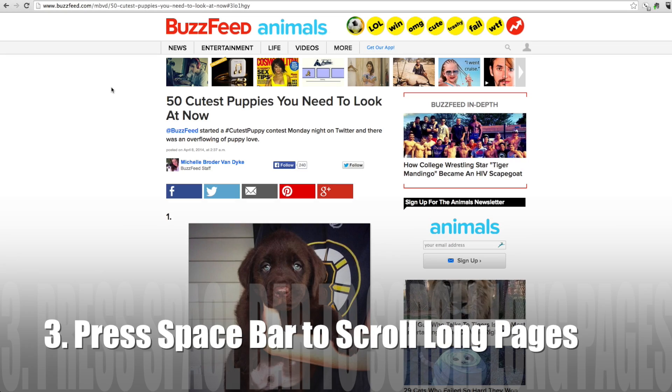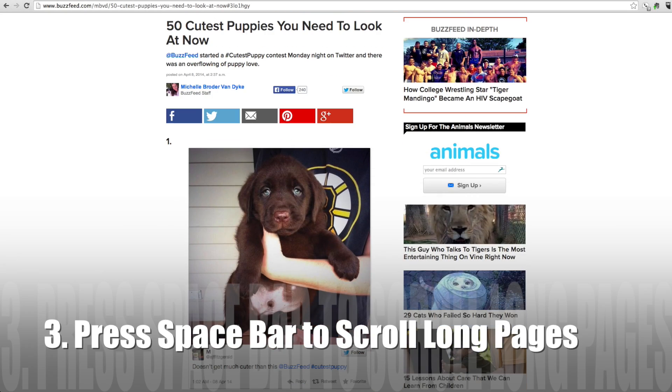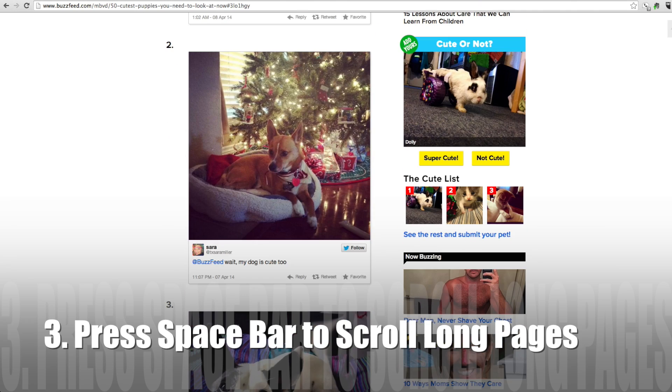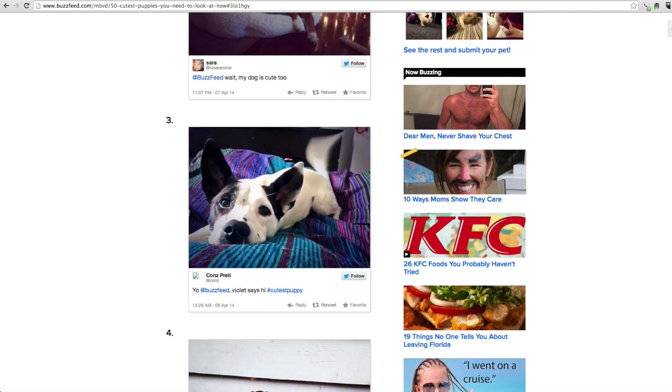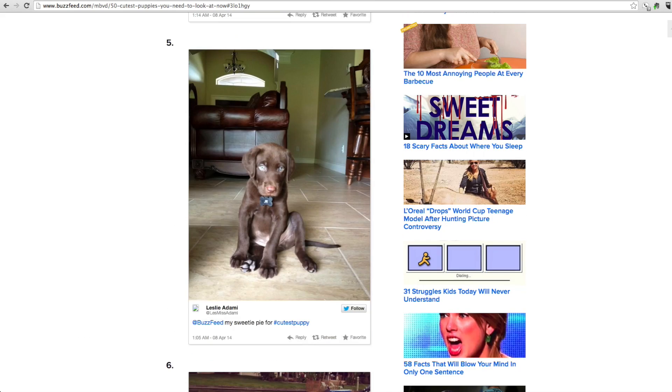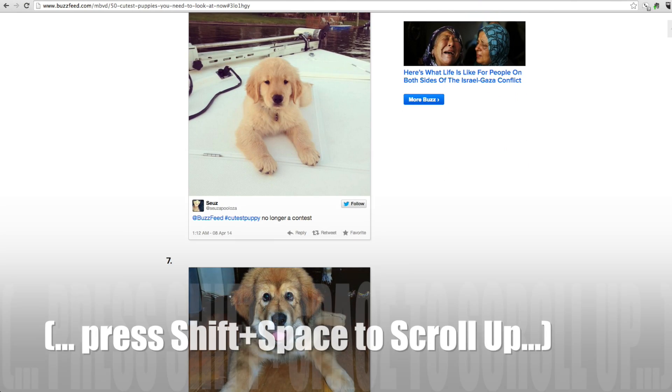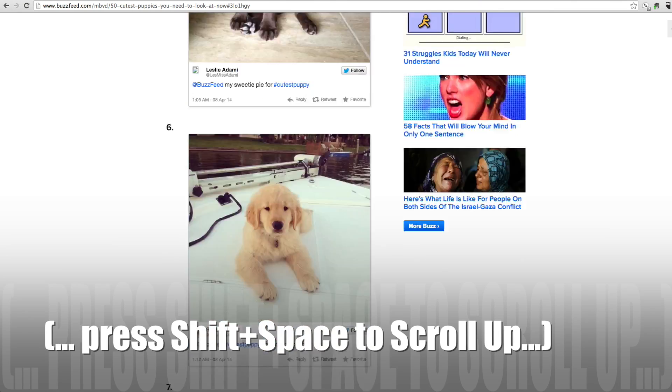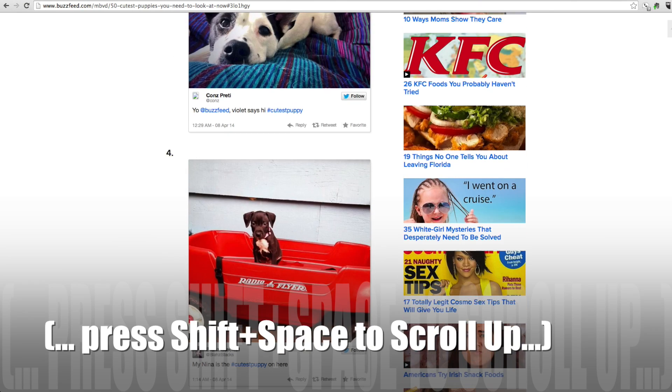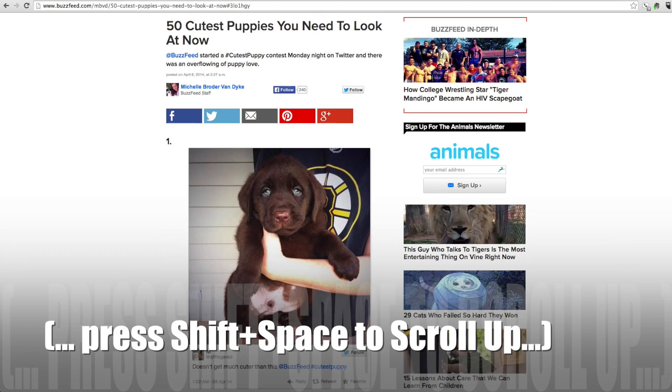Number three, when you're looking at a long web page, you can press Spacebar to scroll down one full page at a time. It's a lot faster than using your mouse wheel or those down arrow keys. And to go back up, you just hold Shift while pressing the Spacebar.